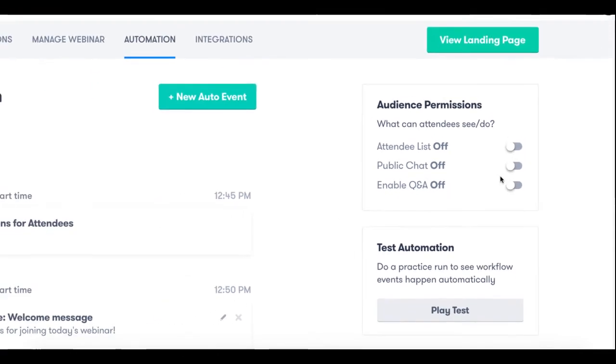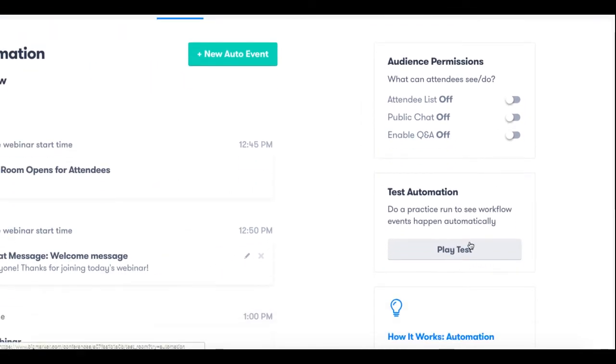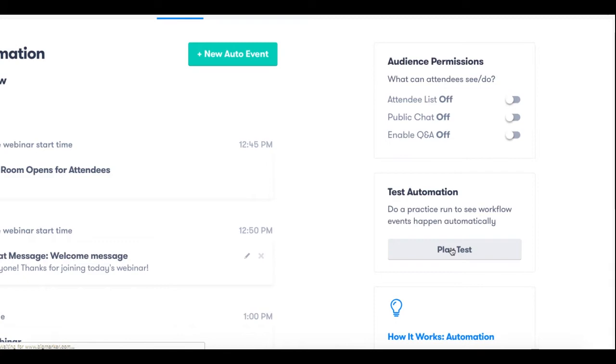Now the final step here is the automation test. If you want to see how your automated webinar will play out we do have a simulated environment where you can click play test here and it's going to trigger an auto event of your automated webinar.